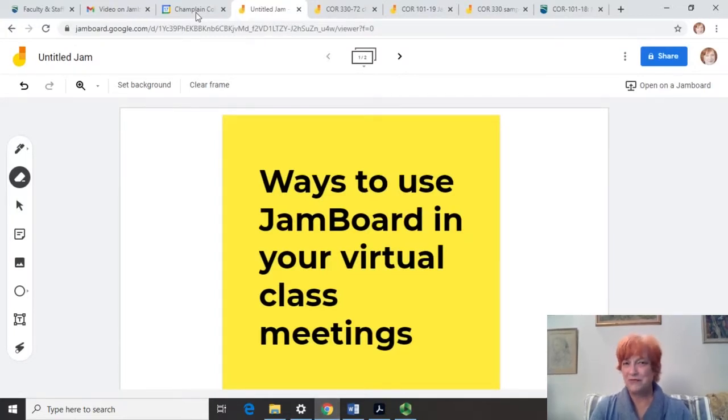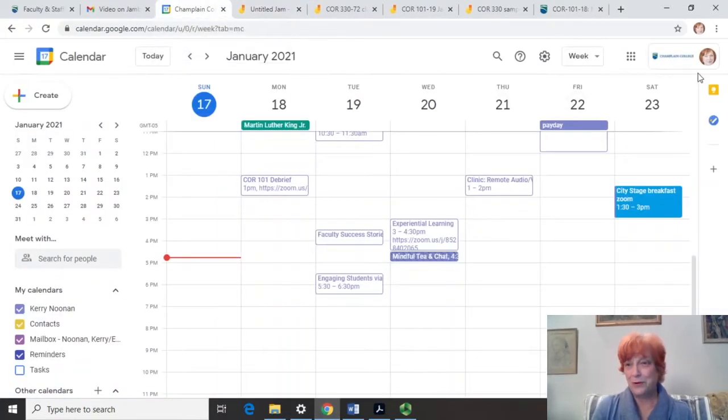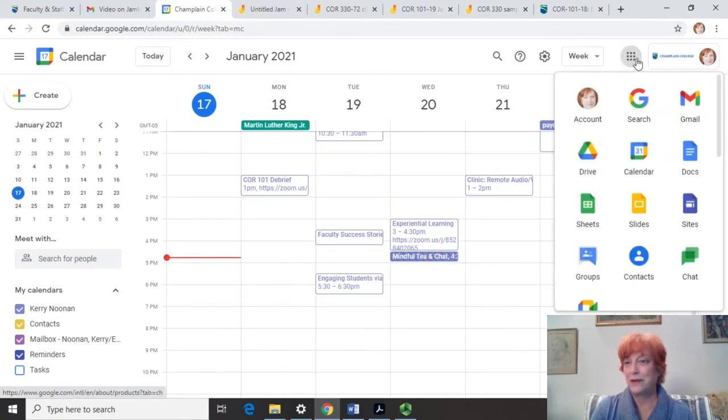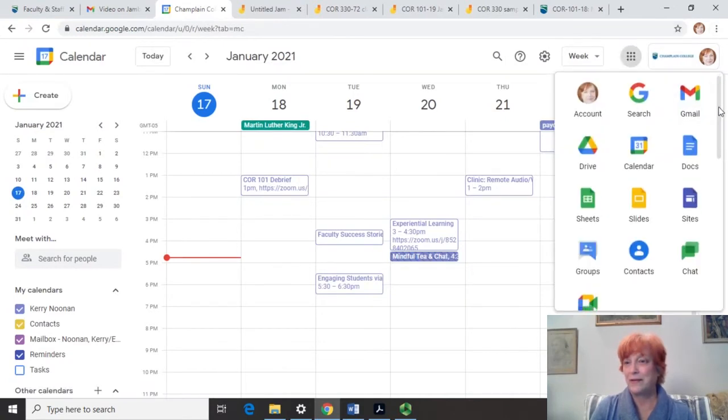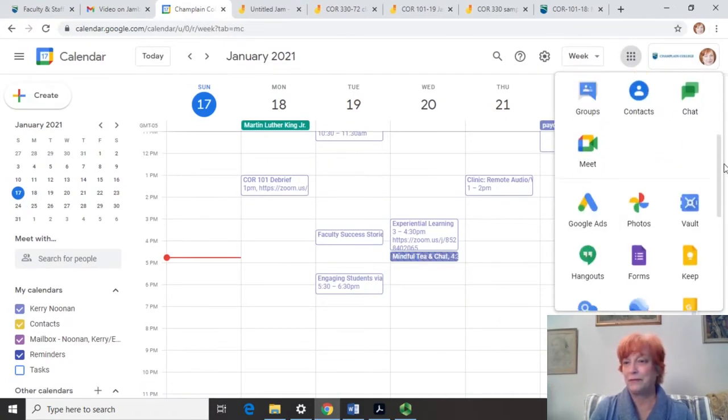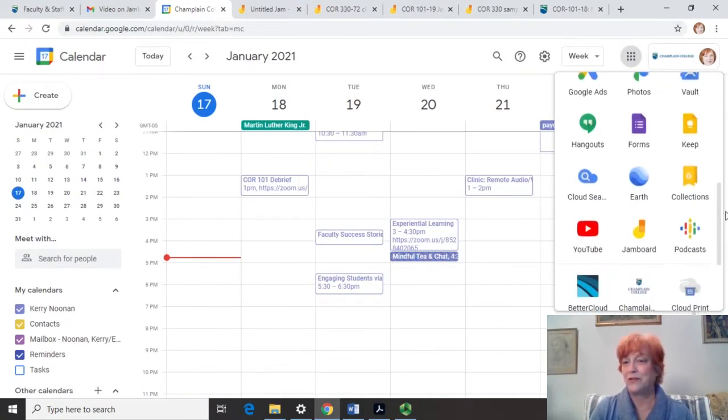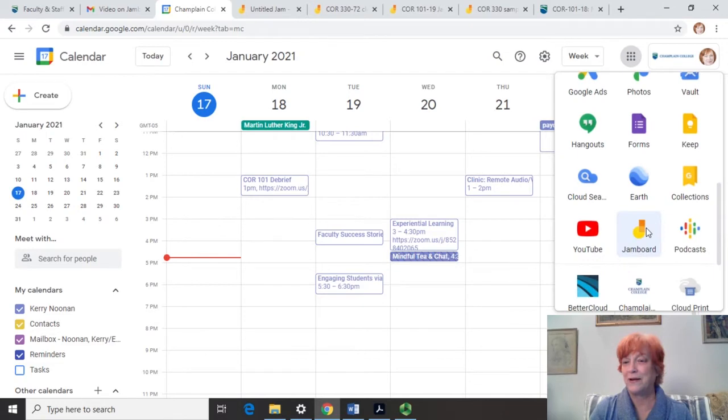So Jamboard, how do you find Jamboard? Where is it? Well, if you go to your calendar or your email and you click on the thing that gives you all the Google Suites options, you can find it right here.